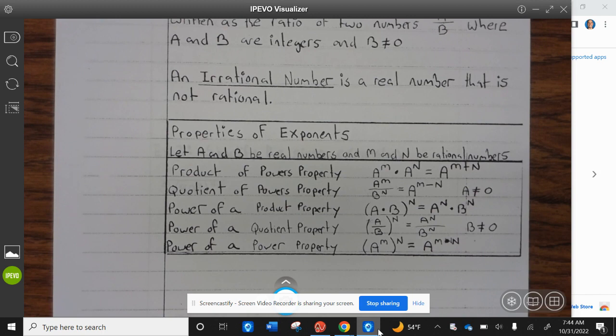A to the M power divided by A to the N power equals A to the M minus N, where A does not equal zero. The power of product property: A times B to the N equals A to the N times B to the N. Powers of quotient property: A divided by B to the N equals A to the N divided by B to the N, where B does not equal zero. Powers of a power property: A to the M to the N power is A to the M times N.